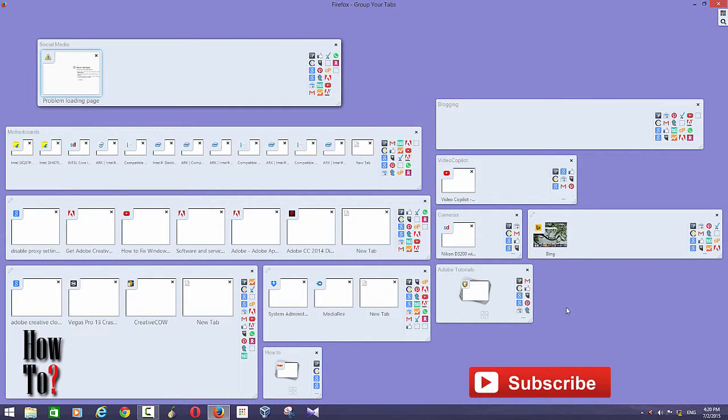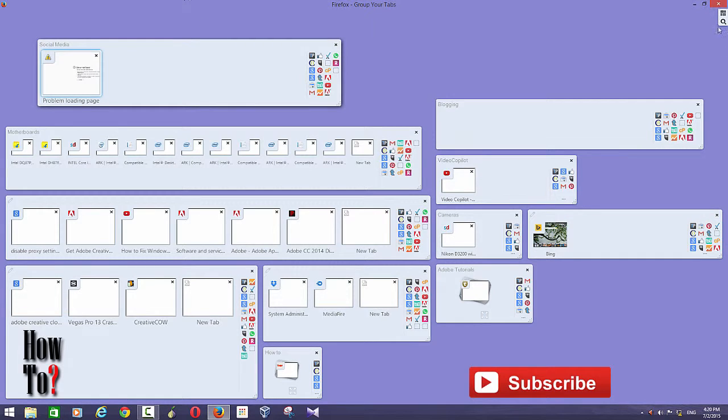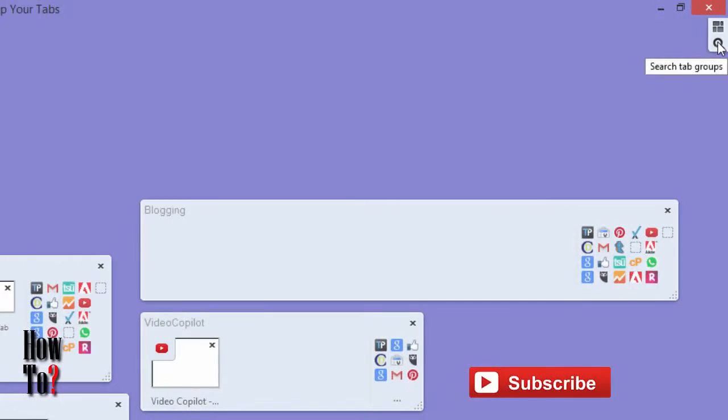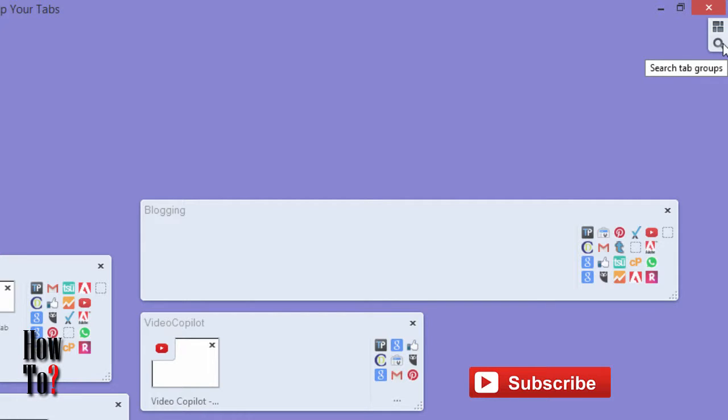To go back, you can also click here. Here you can see a small icon. And you can also search tab groups. This way you can easily launch a particular tab.